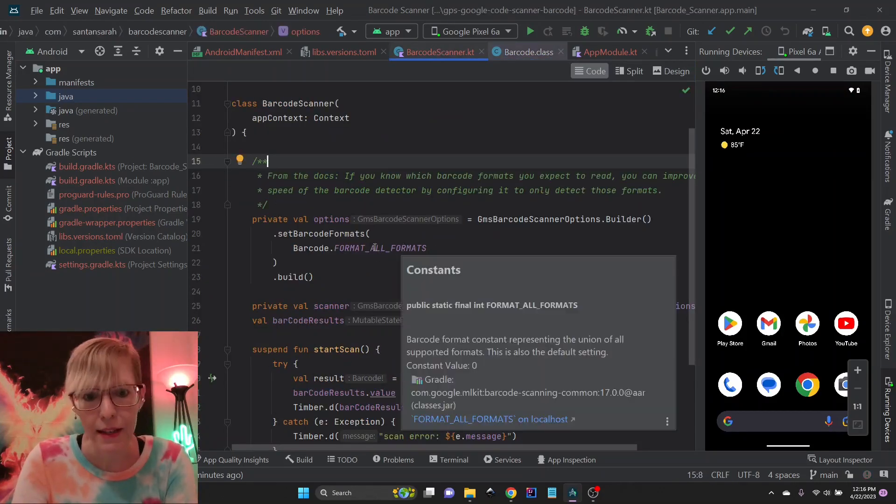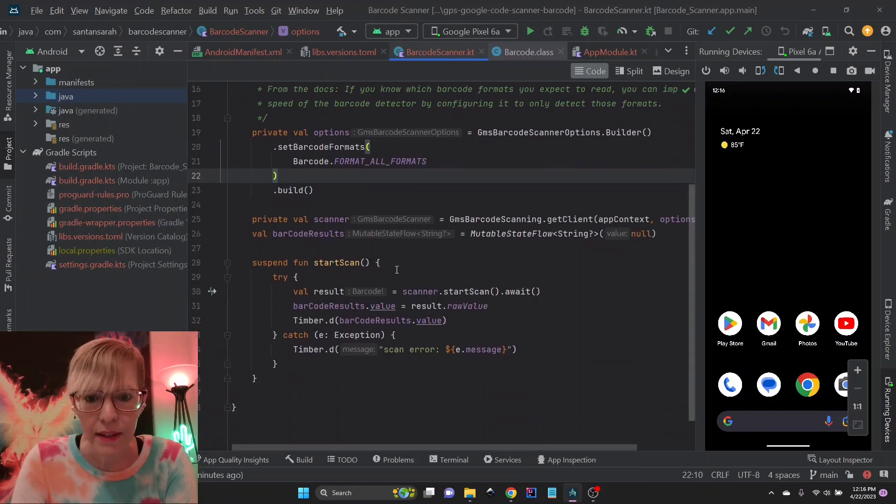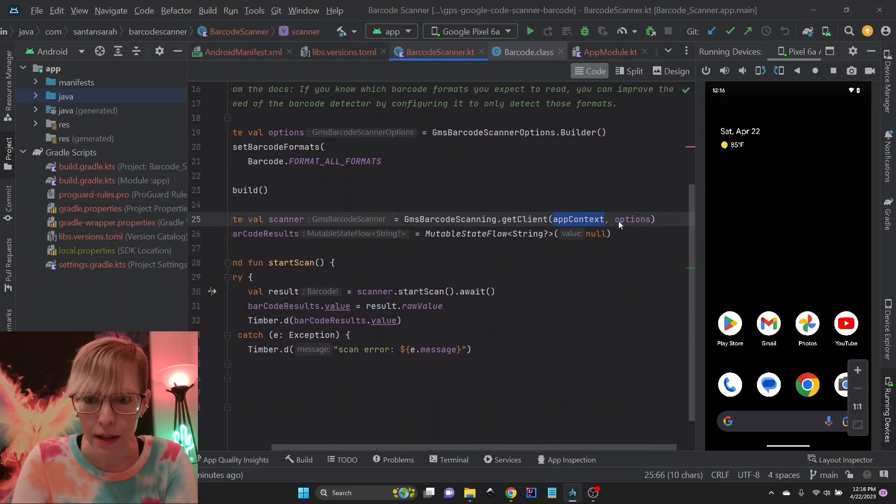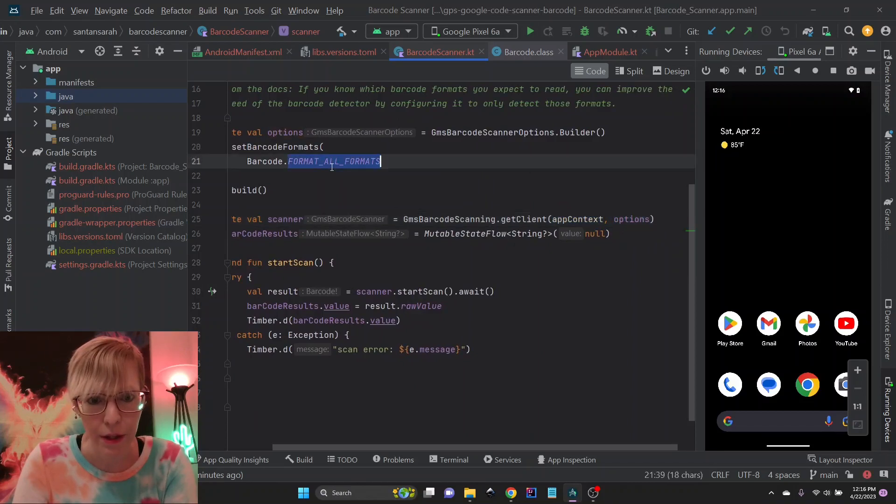Now for mine, again, I've just chosen all formats. And then the next thing you do is actually get the client. And so we're passing in the app context and the options that we've defined up here.